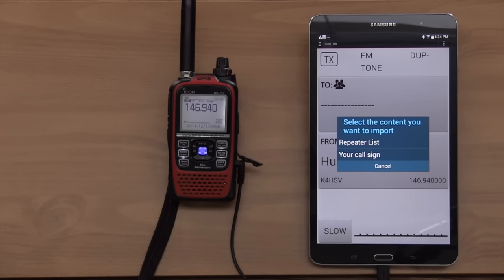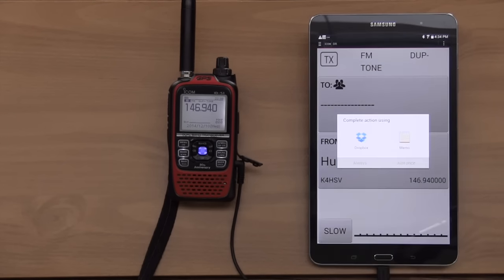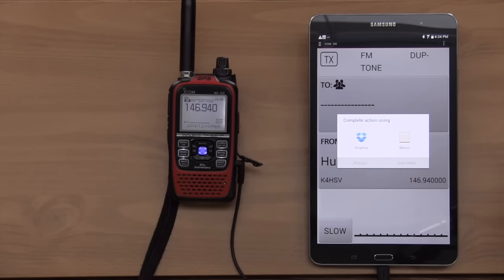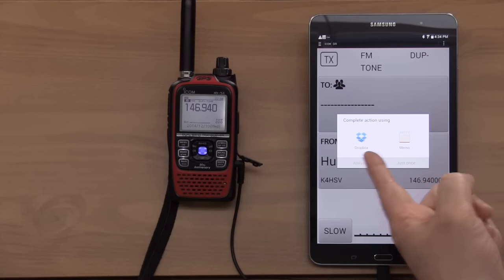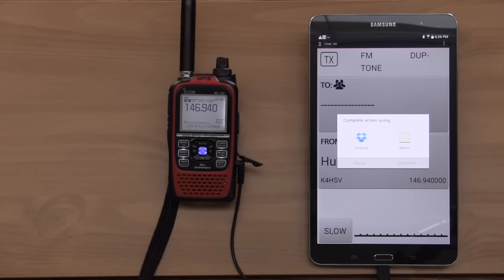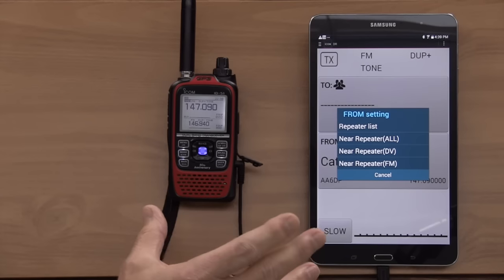And I can see it changed the receiver over to 146.94 there. You were talking about earlier on importing. Updating, where you can import the repeater list. And you can see, because of it being an app, you can either pull it from Dropbox, or if you've got a memo, or wherever you store the files, you can then go and get them.